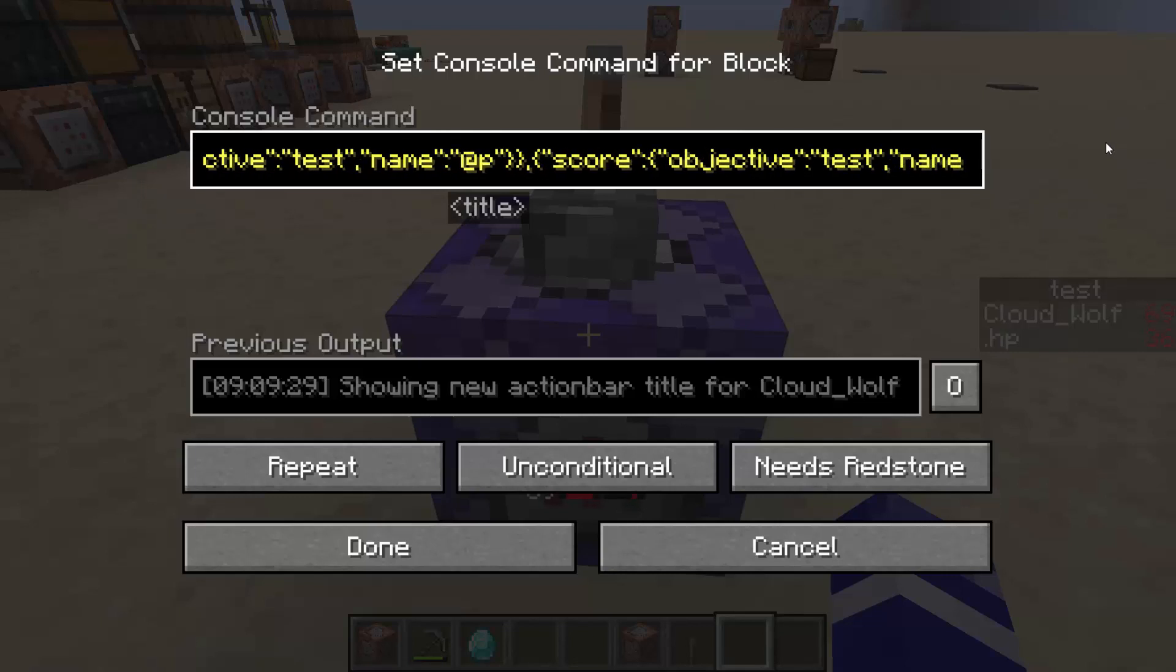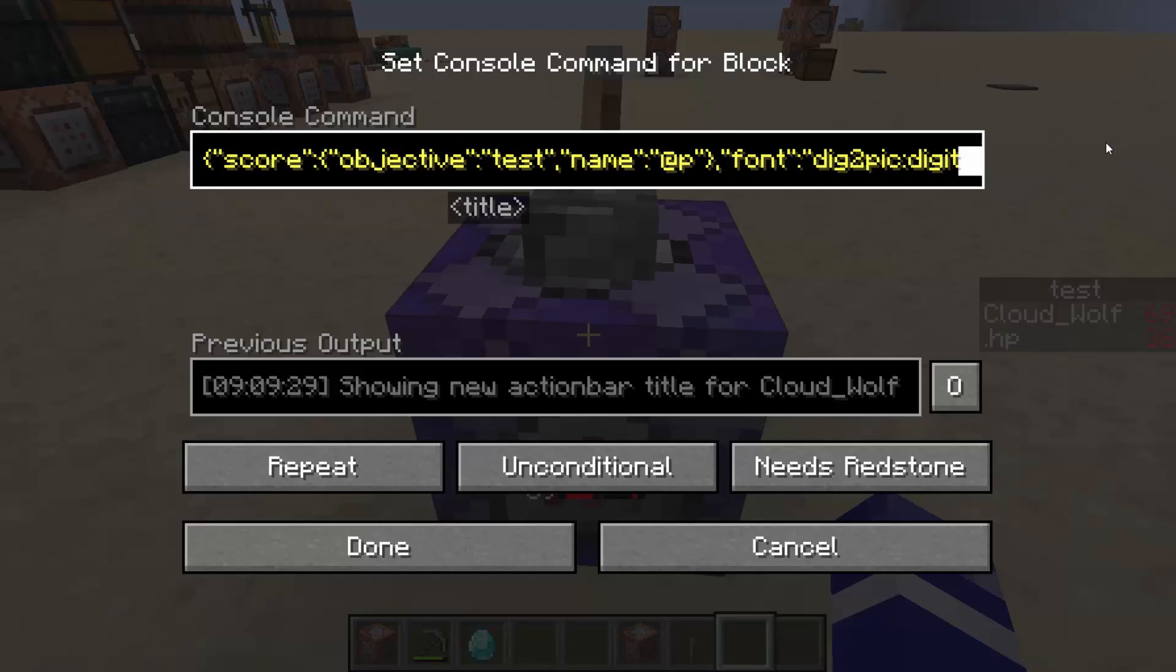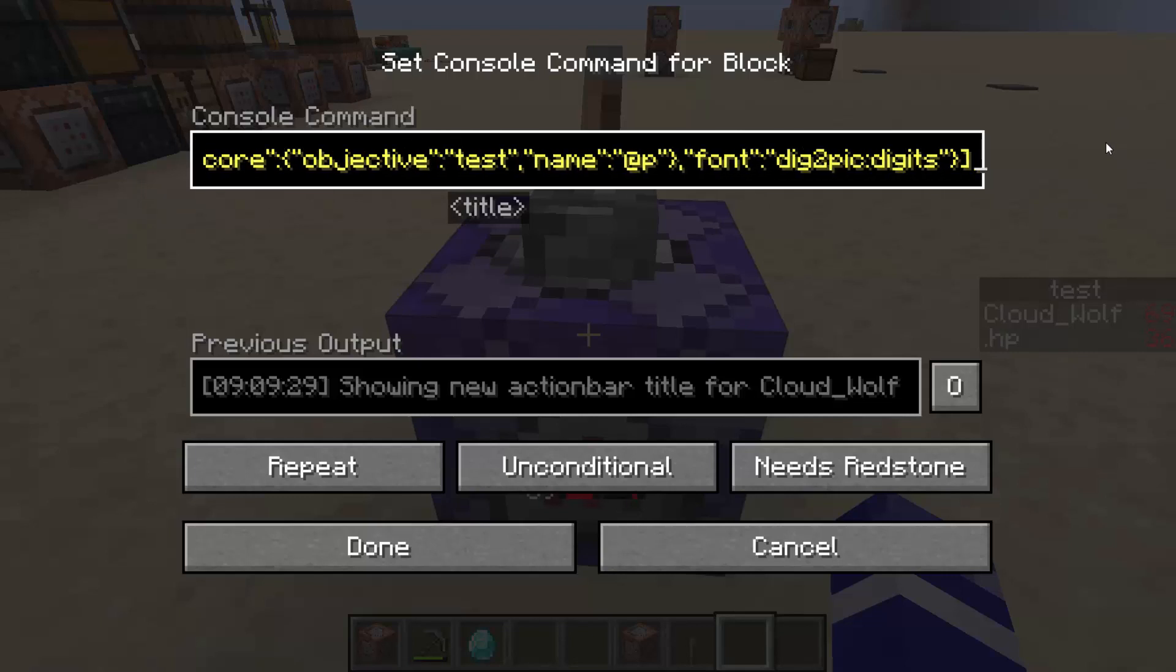And what font lets you do is it lets you specify which font file is used to translate the text. And essentially what that means is you can now have kind of infinite amount of Unicode characters. If you've seen this before, there is a way for you to take Unicode or the default Unicode characters and change them into something else.